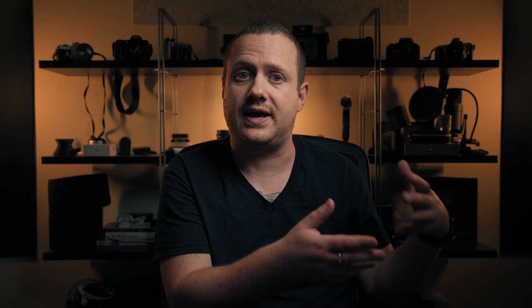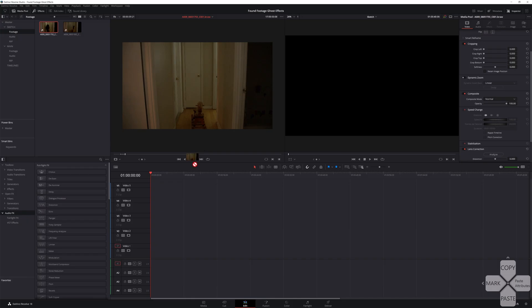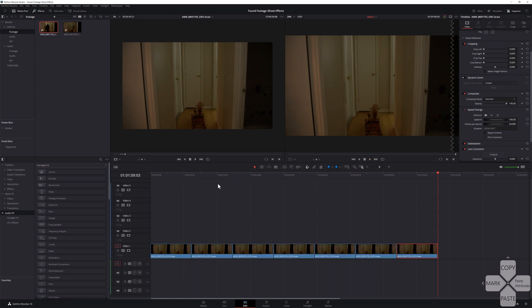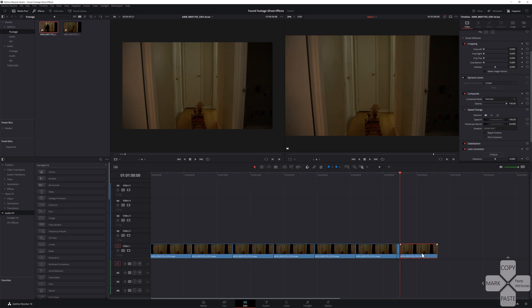Once you have your footage in DaVinci Resolve, place your clean plate on video track one, loop until you have the desired length, and create a compound clip. Then, if you have a second clean plate like I do, repeat the process again.